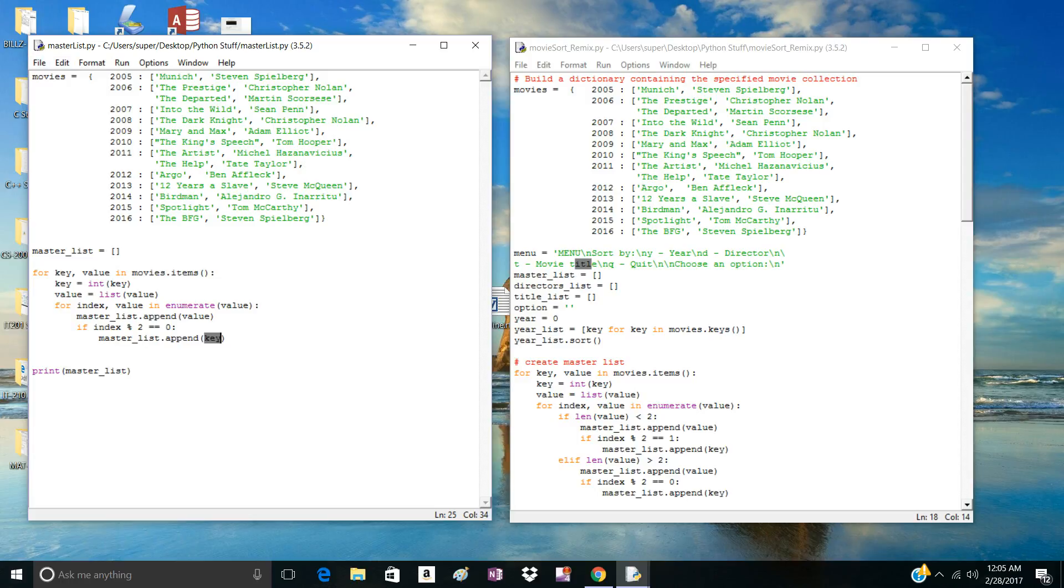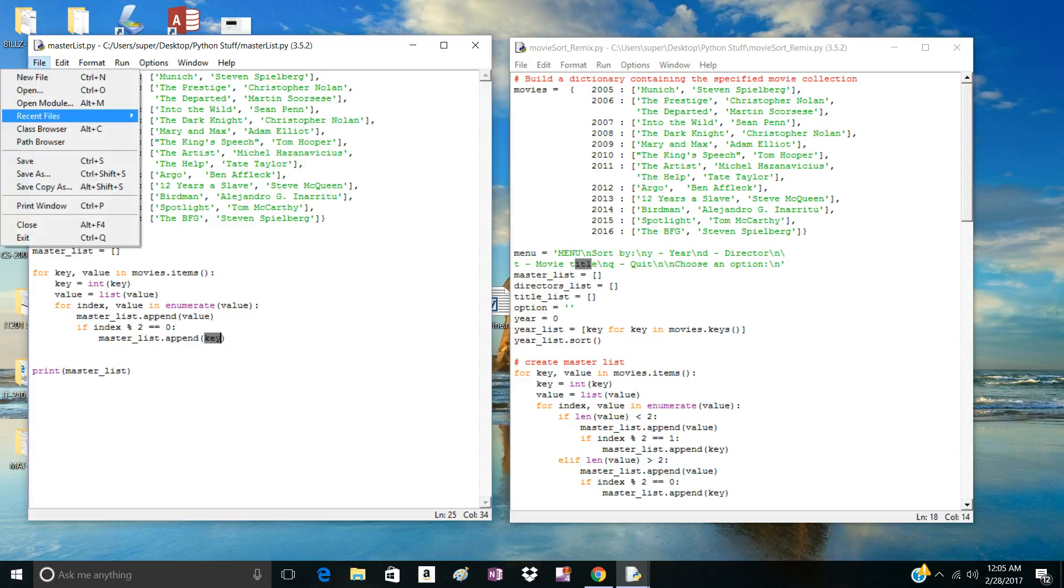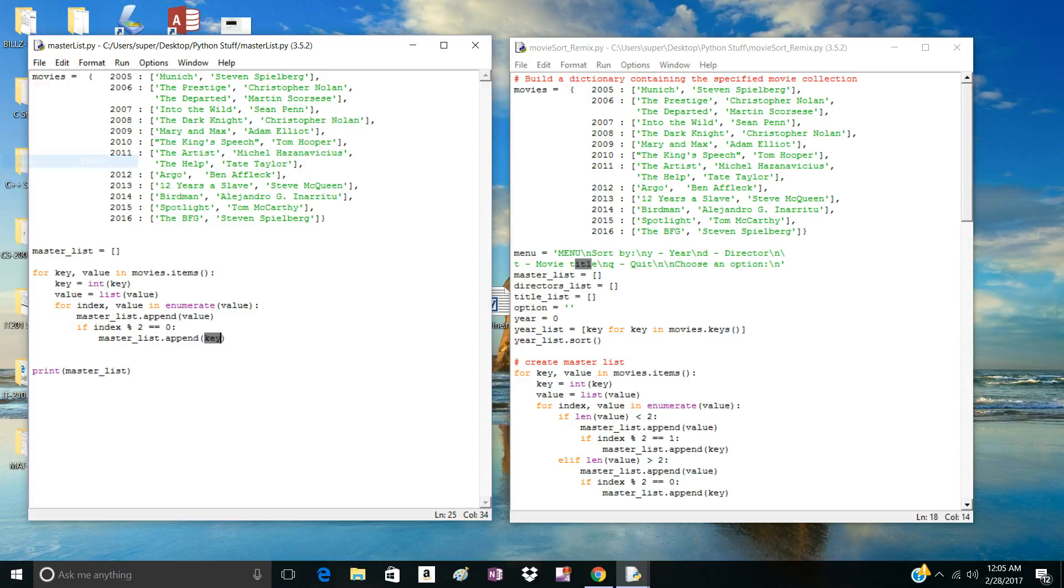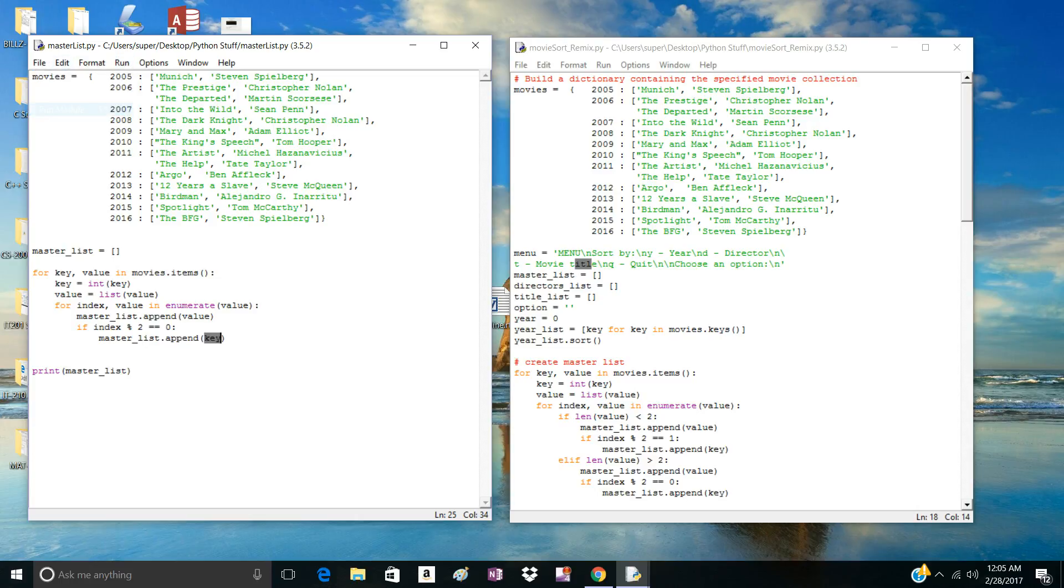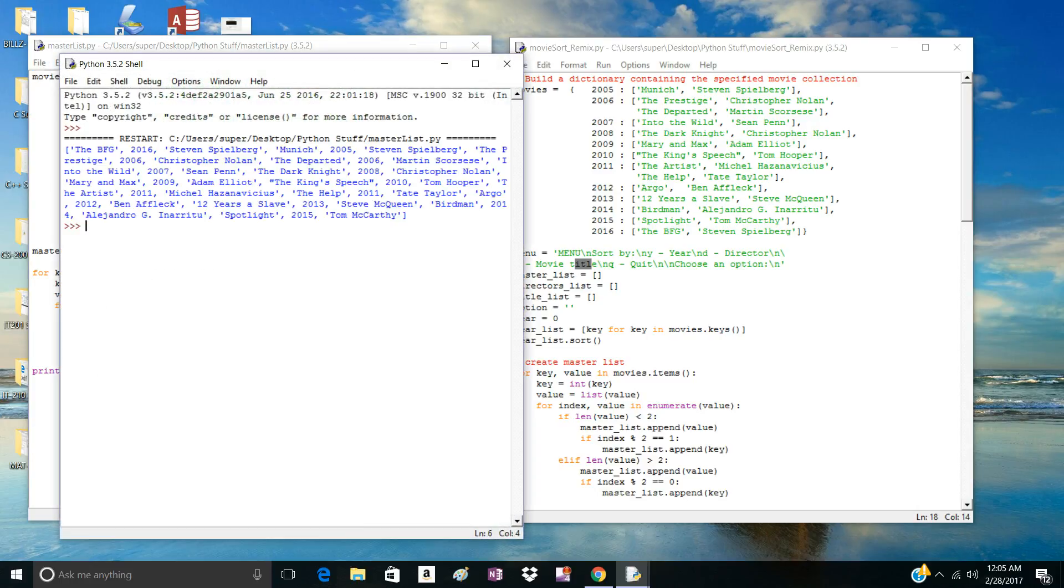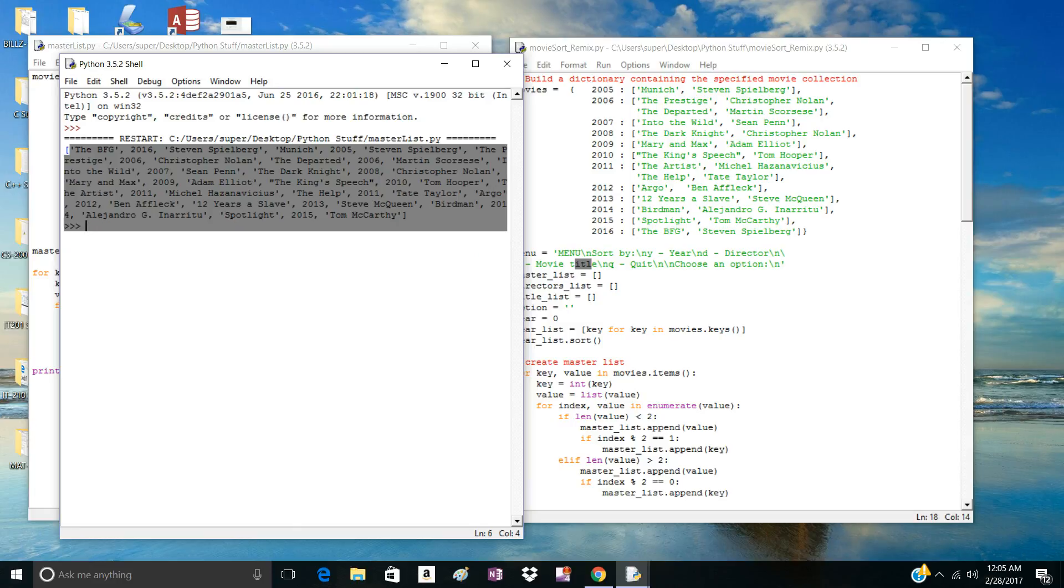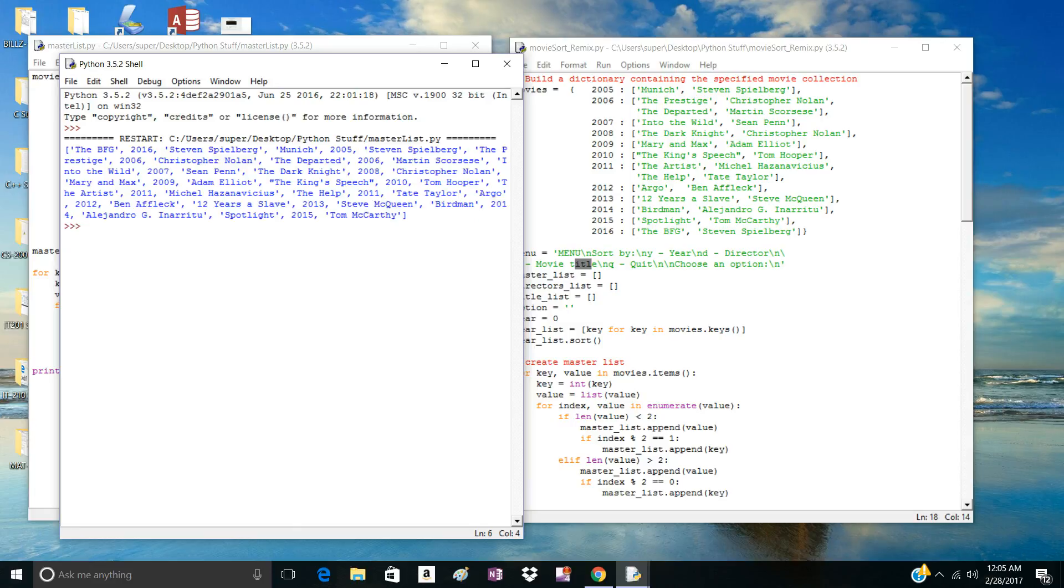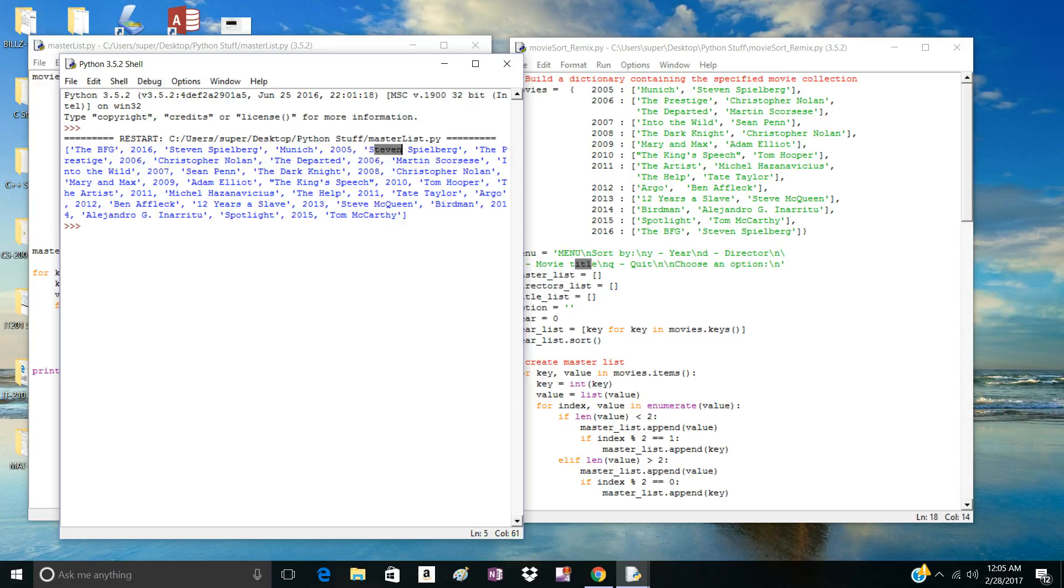So let's run this. Now here you have your master list. Title, year, director, title, year, director, title, year, director. That's how the list has been formatted.